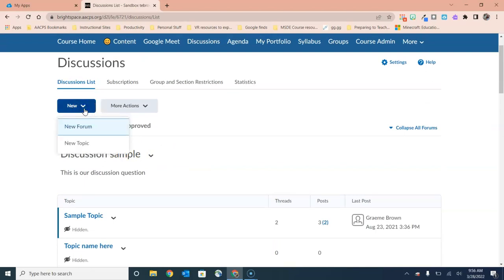Now there are two levels to all of your discussions. The topmost level is what's known as a forum. Then inside of your forum you have topics. We like to think of the forum as being a bookshelf and the topic being a book.